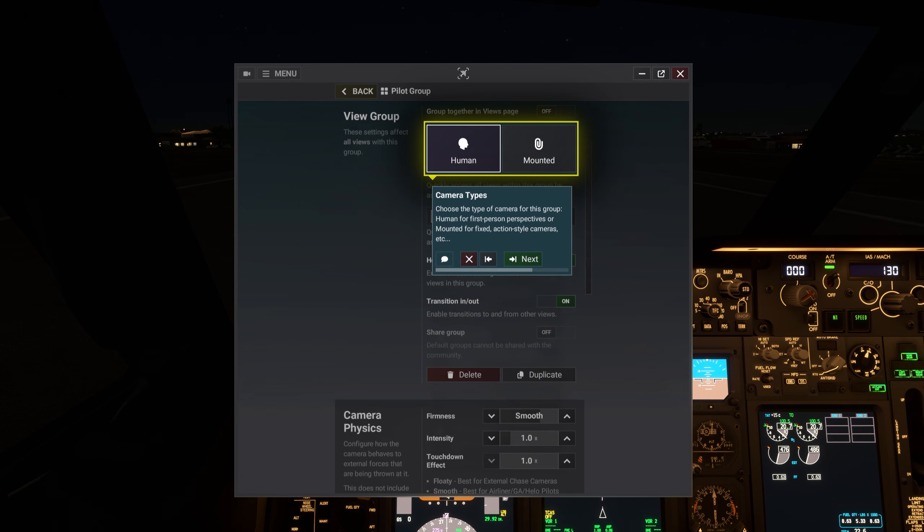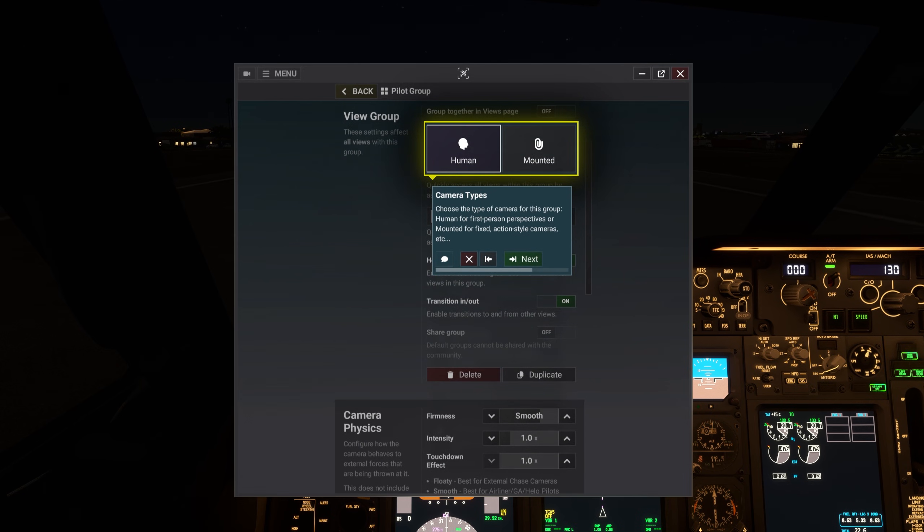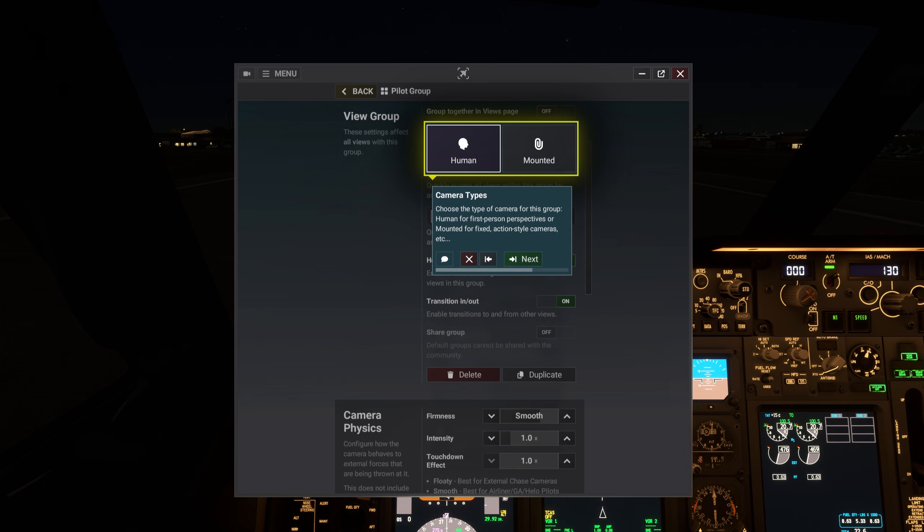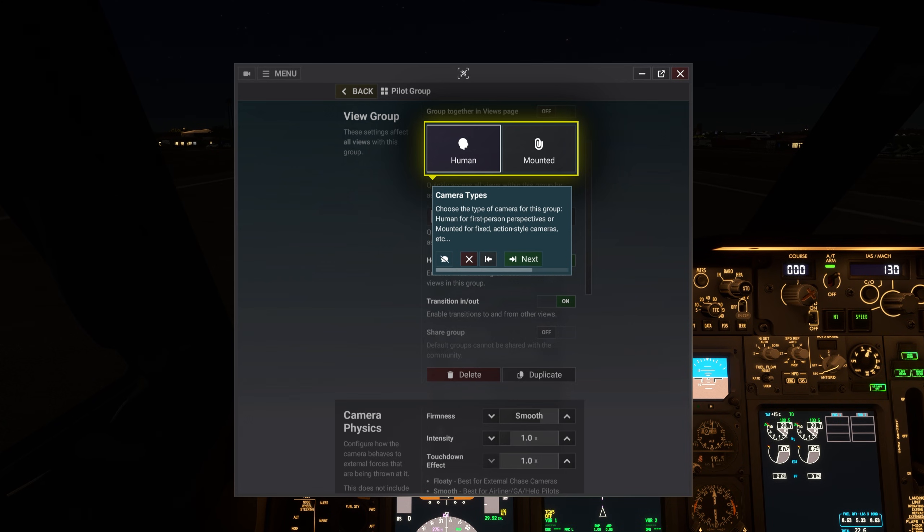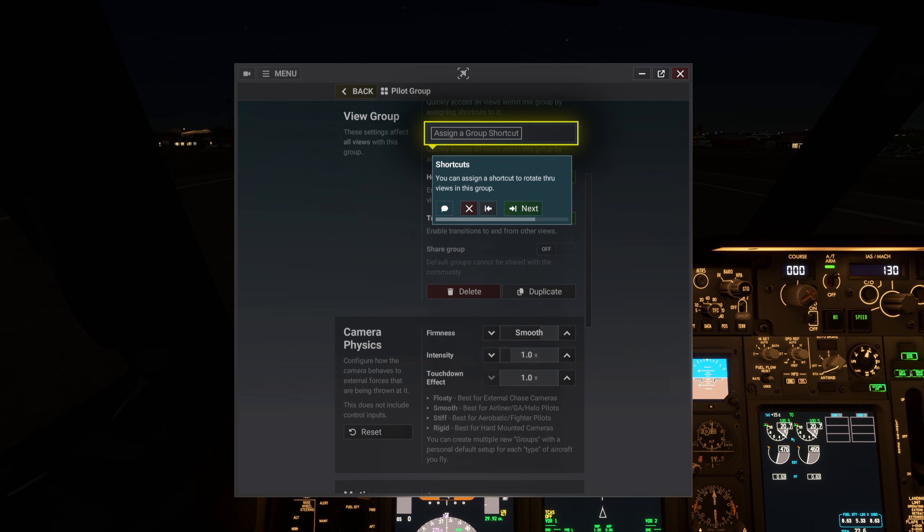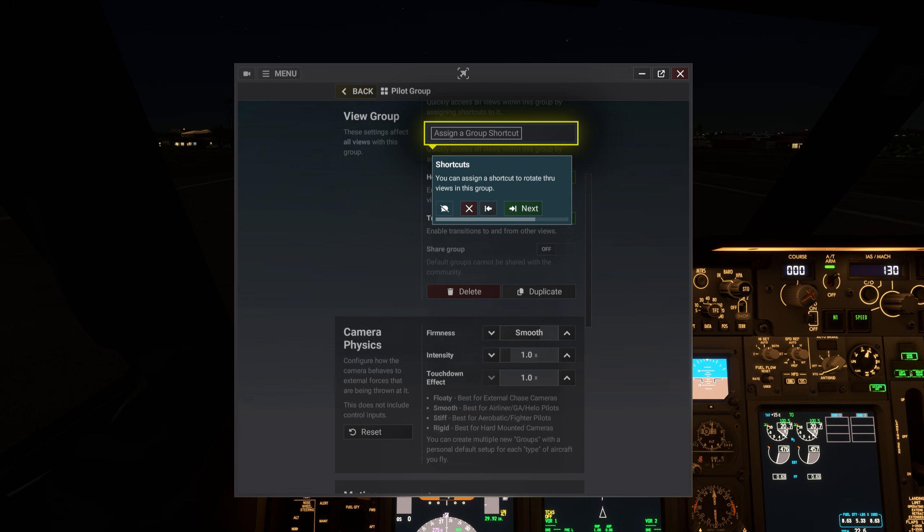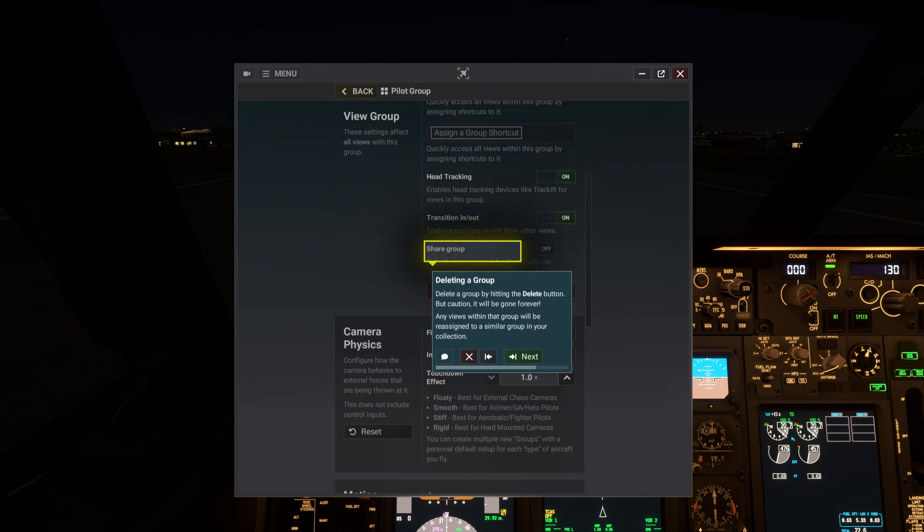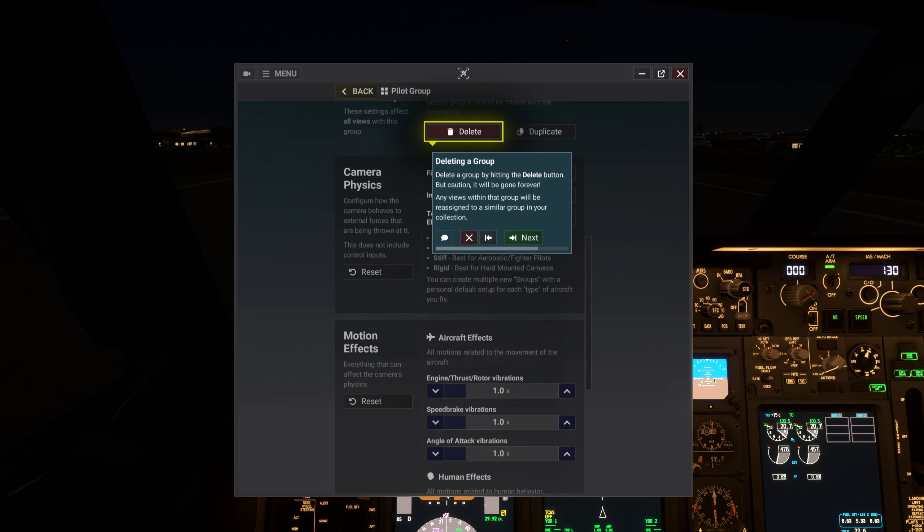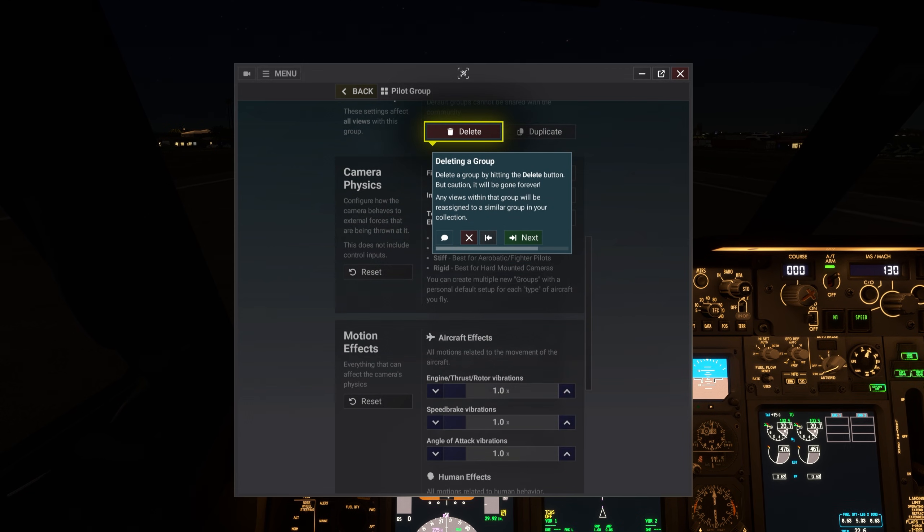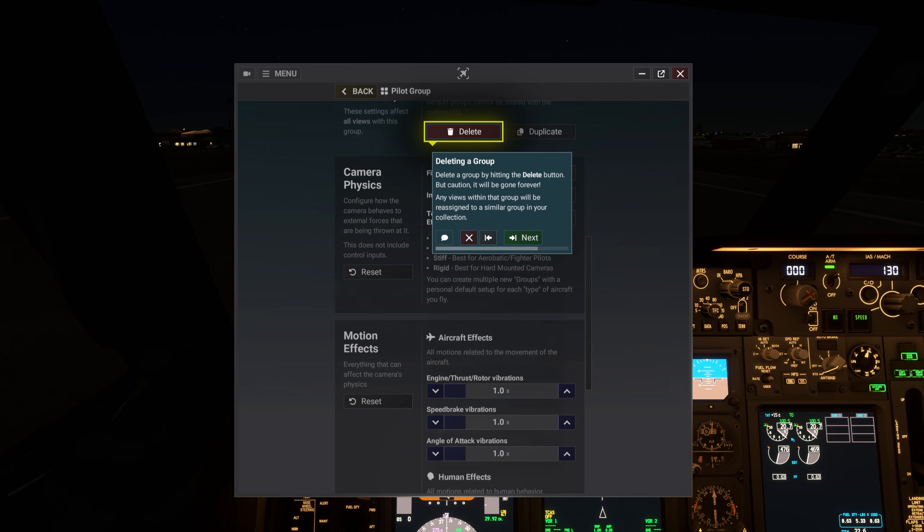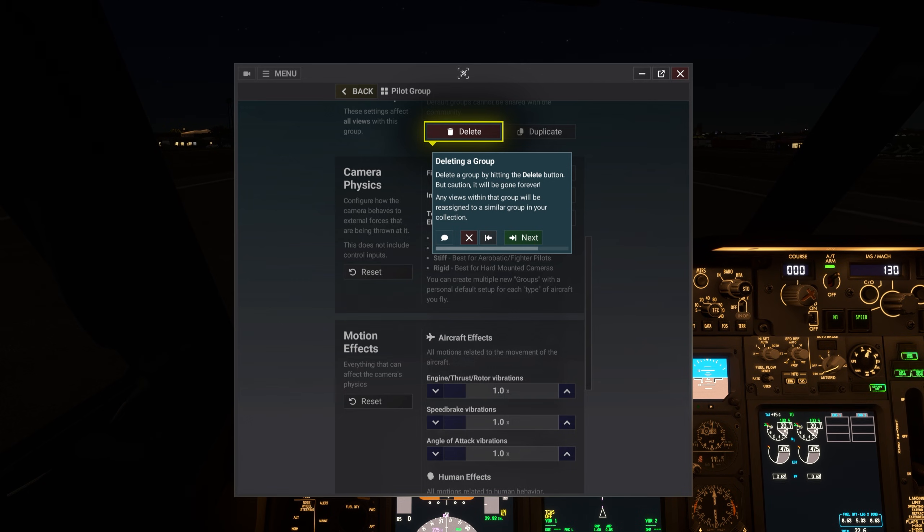Choose the type of camera for this group. Human for first-person perspectives or mounted for fixed action-style cameras. You can assign a shortcut to rotate through views in this group. Delete a group by hitting the delete button. But caution, it will be gone forever. Any views within that group will be reassigned to a similar group in your collection.